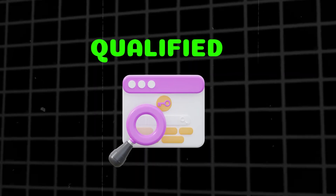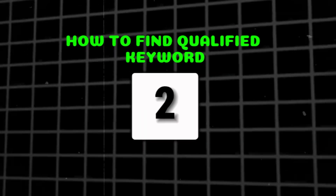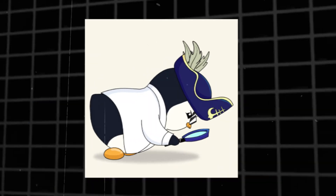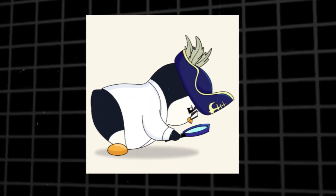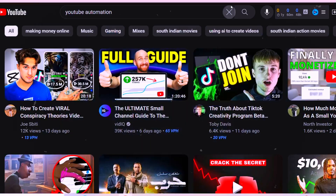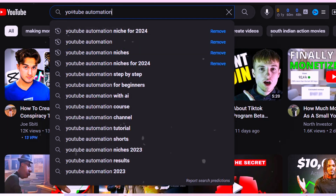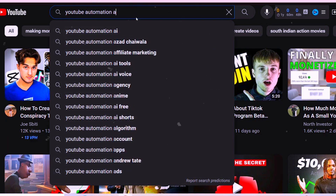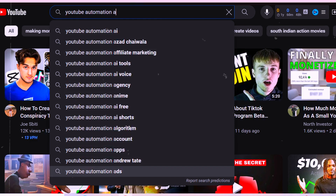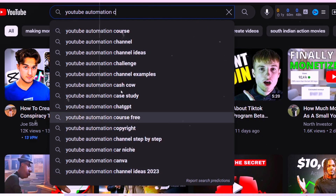After seeing what makes a qualified keyword, let's jump to step two: how to find qualified keywords based on your niche. To find a great keyword, we will use two ways. The first one is YouTube itself. Start by brainstorming relevant keywords within your niche. For example, let's search for 'YouTube automation' and as you see, we get many keywords on screen — these are the most searched keywords.